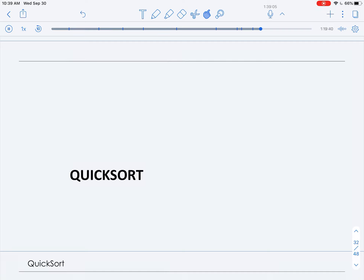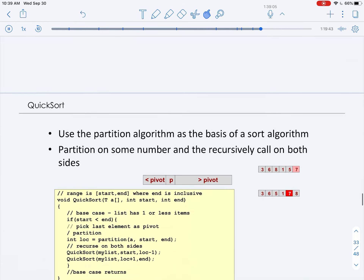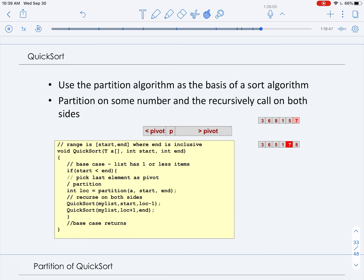In this final segment on divide and conquer sorting, we'll discuss quicksort. Quicksort is quite interesting because rather than doing all of its work in the merge stage like merge sort, it does all of its work in the divide stage using the partition algorithm. It arbitrarily picks a number in the list to be the pivot, places all numbers less than the pivot to the left and greater than the pivot to the right, returns the pivot location, and then recurses on the sublists to the left and right of the pivot.